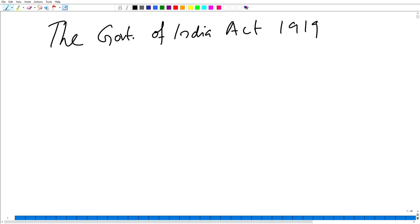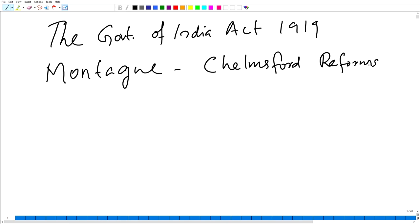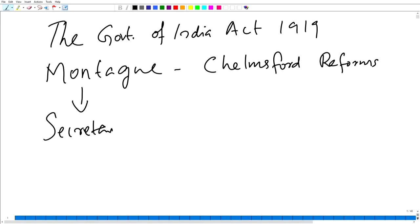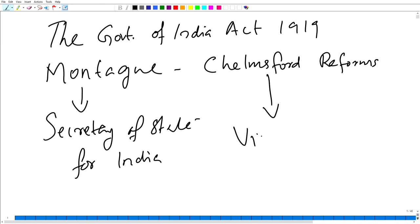The Government of India Act 1919 otherwise came to be known as the Montagu-Chelmsford reforms. Why was it called Montagu-Chelmsford reforms? Because during the passage of this Government of India Act 1919, Montagu was the Secretary of State for India, and Chelmsford was the Viceroy. That is why the Government of India Act came to be known as the Montagu-Chelmsford reforms.